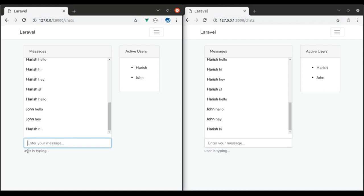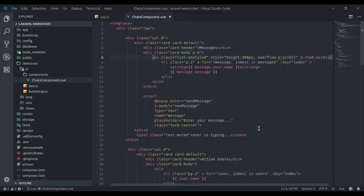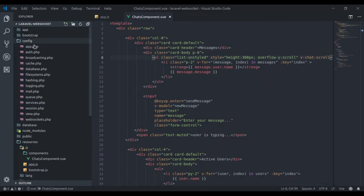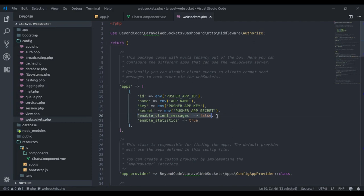Our next step is to make the user typing text work. We can make it functional with the help of client events. In the WebSockets configuration file, by default client messages is disabled. To enable it, we need to set it to true.